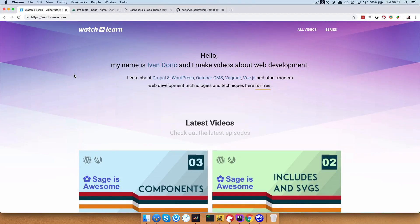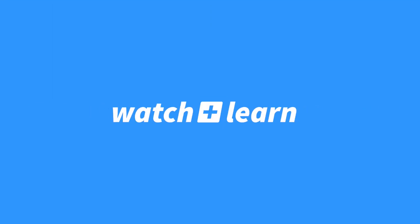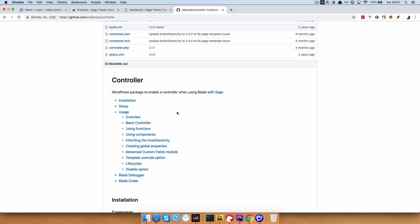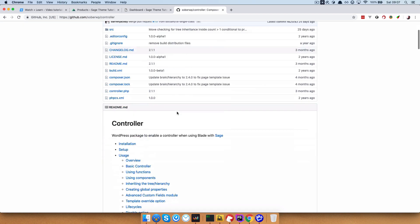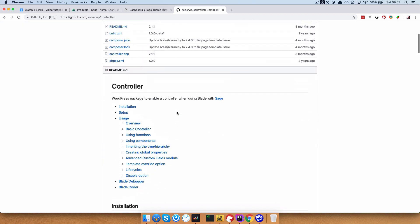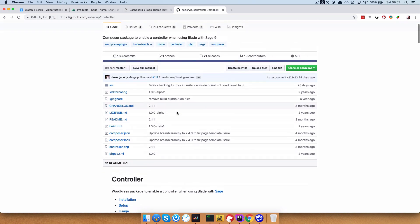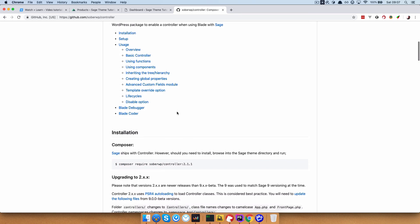In this episode of Sage is Awesome, we are going to take a look at controllers. So before we begin, I just want to show you this GitHub page. This is a GitHub page for SoberWP controller, which is used with Sage.